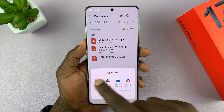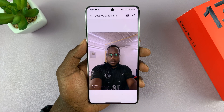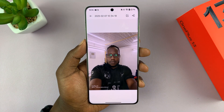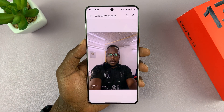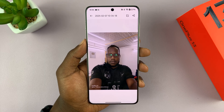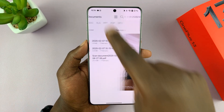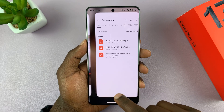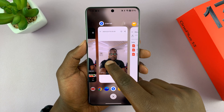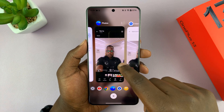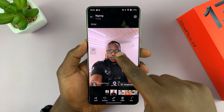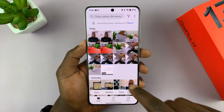And if I open it, you can see it's the picture I converted. Now let's go back to the photos app so I can show you how to convert multiple photos.